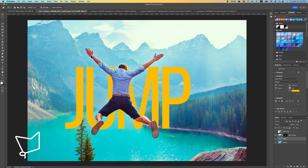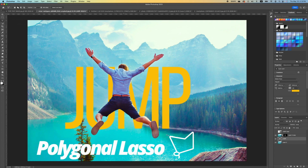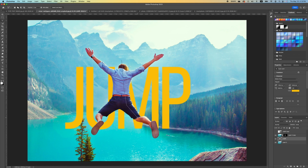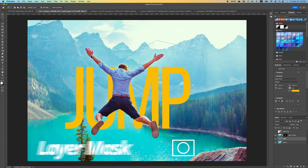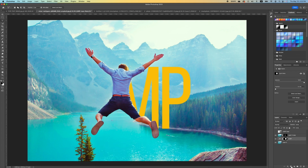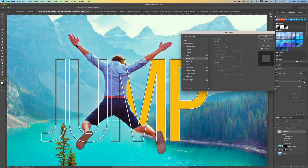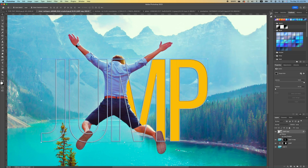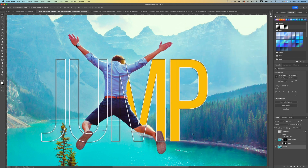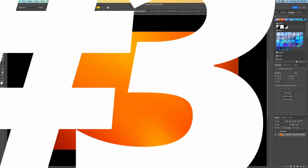Click on the second text layer and pick the Lasso tool. Make a selection of a portion of the text, then add a Layer Mask to hide the other portion. This gives you a cool layered effect. You can also add a Drop Shadow effect and reduce its strength so it's not too strong, then click OK.